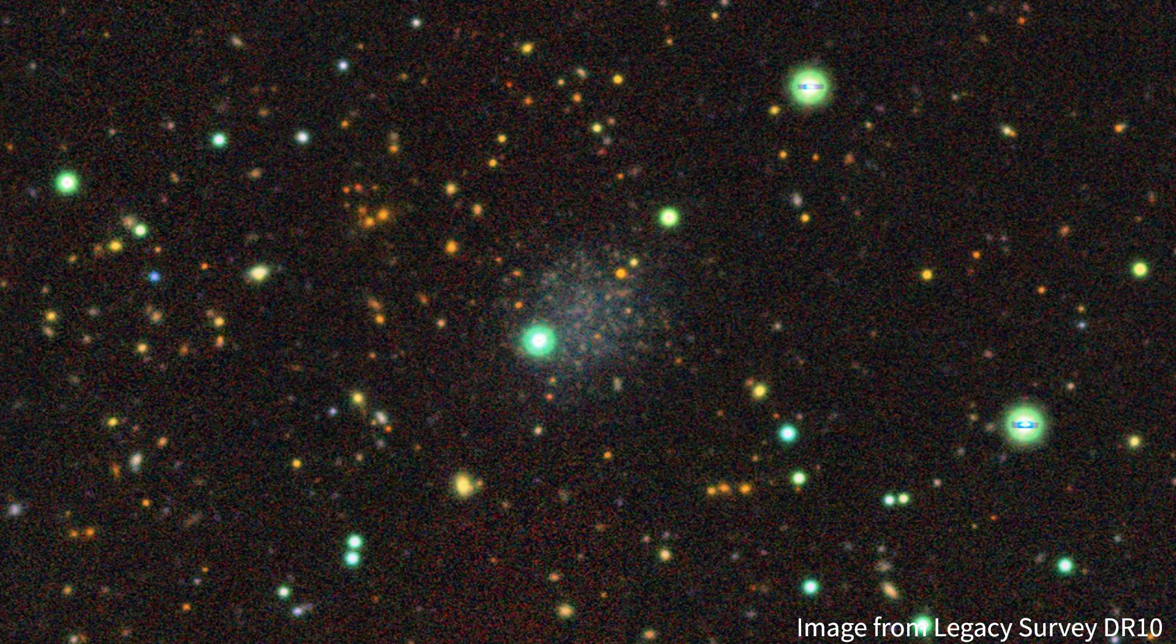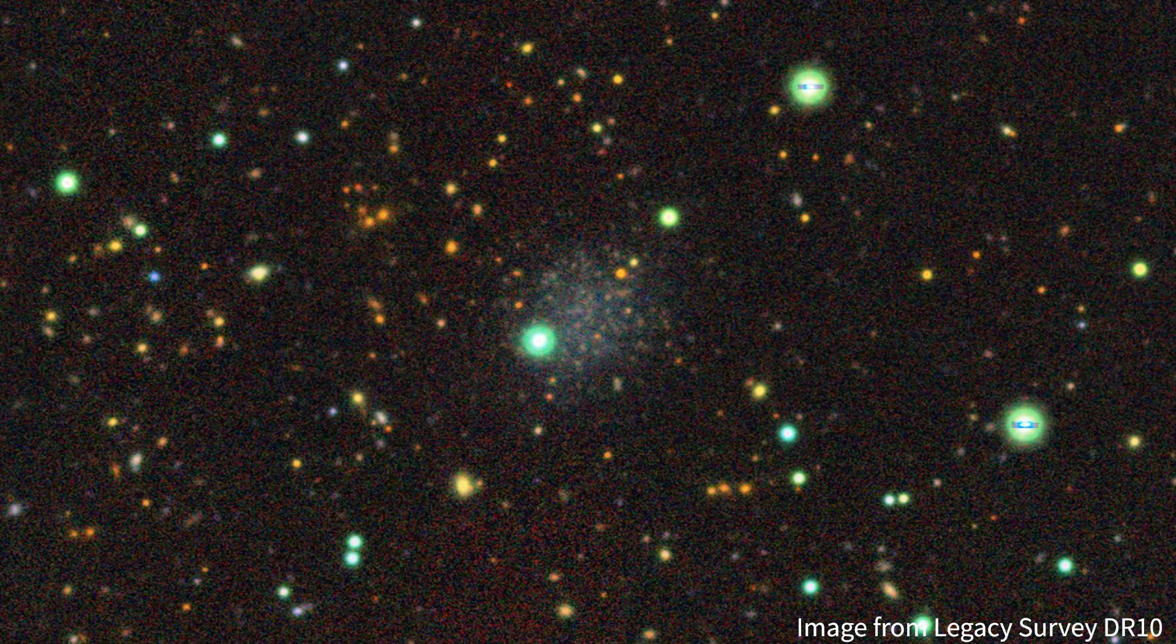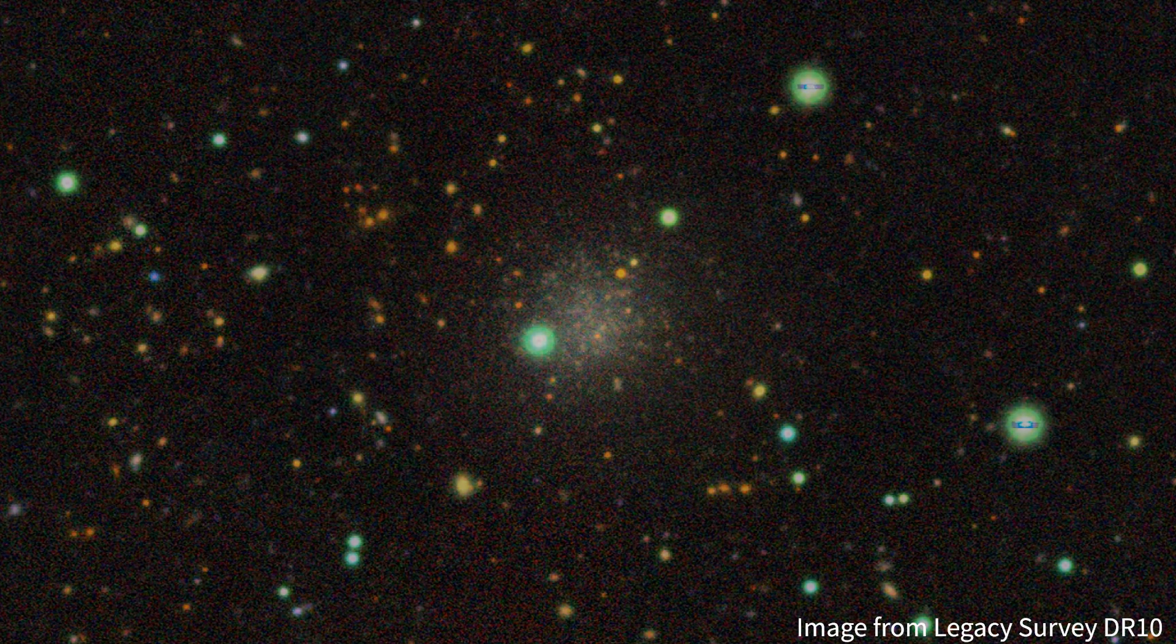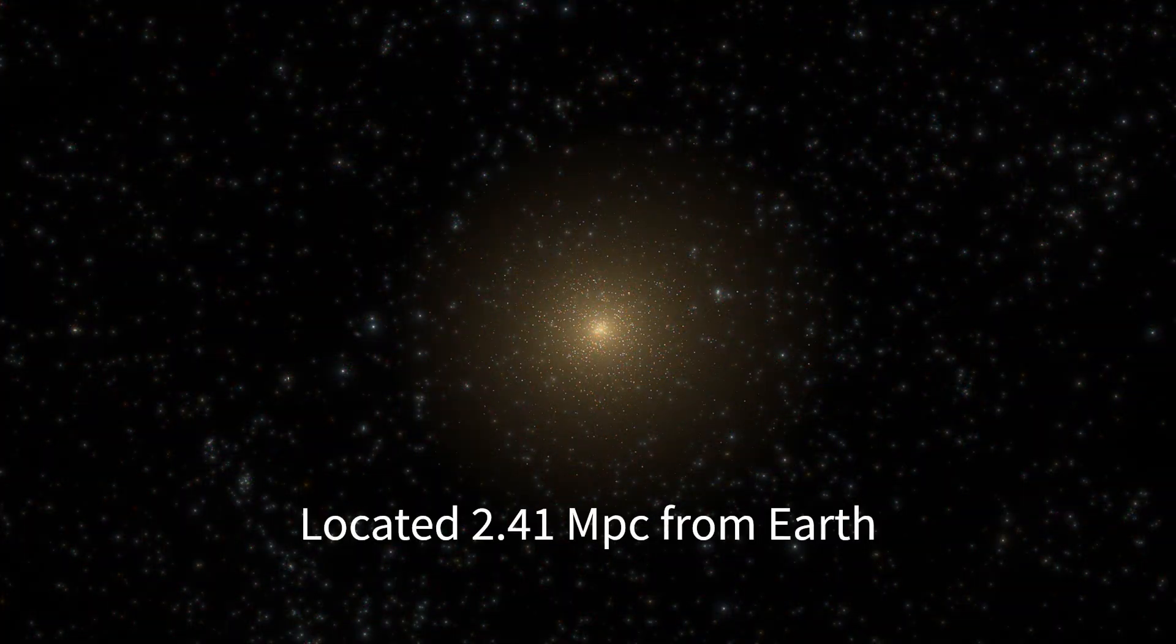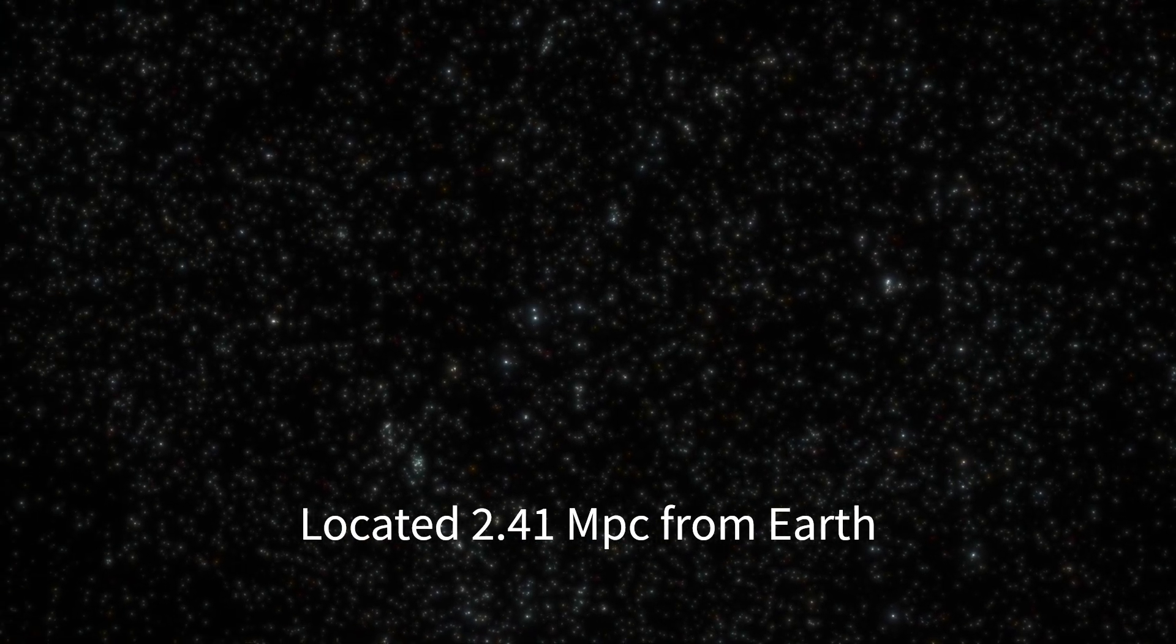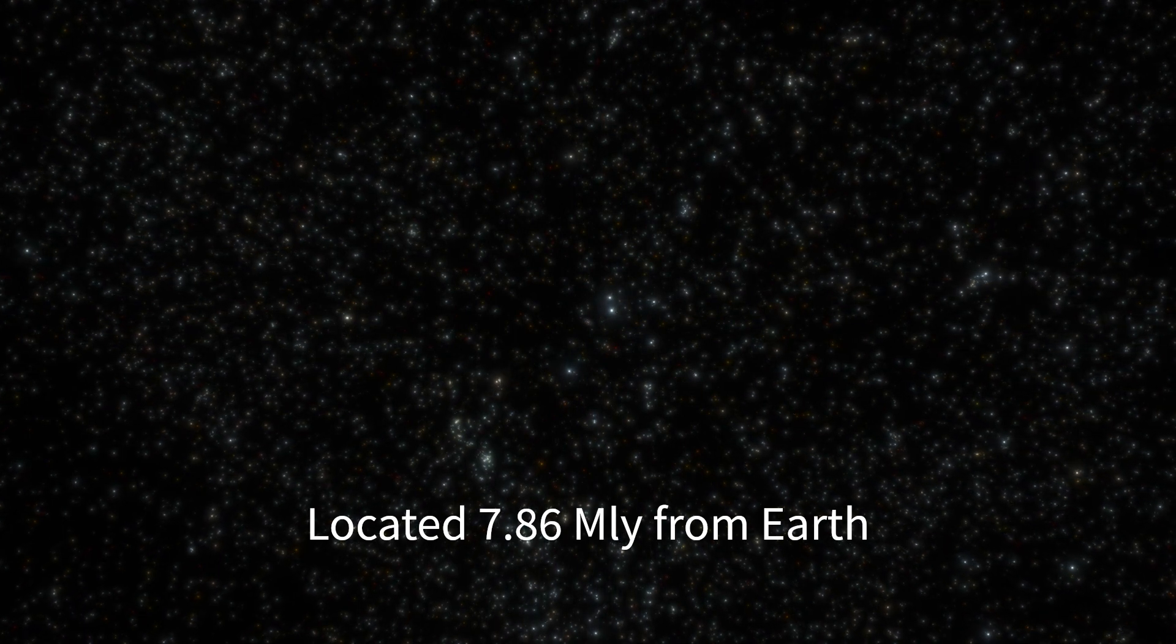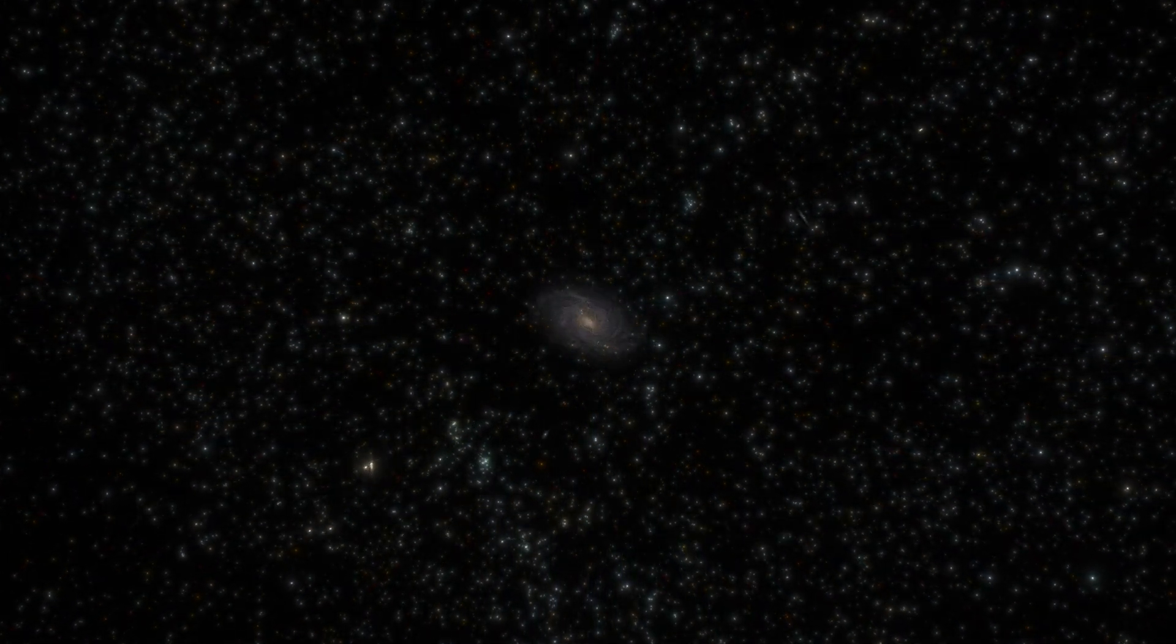Initially named DW1322M2053, it was found that the galaxy is located about 2.41 megaparsecs, or about 7.86 million light years away from Earth.